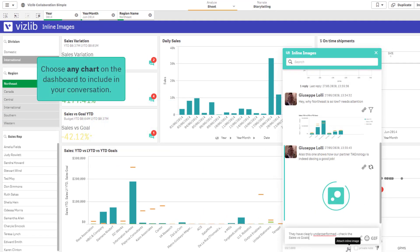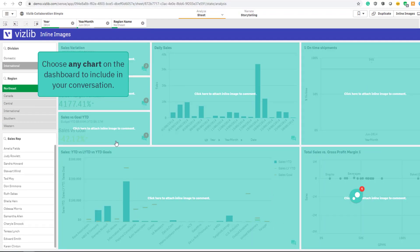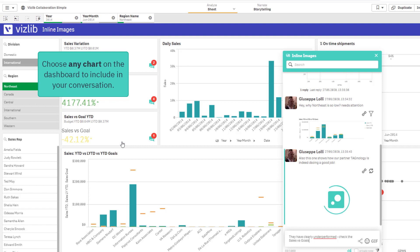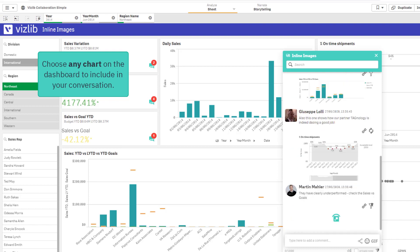You can insert an inline image of any chart on the dashboard. Click on your icon and select an object you wish to include. And that's it!